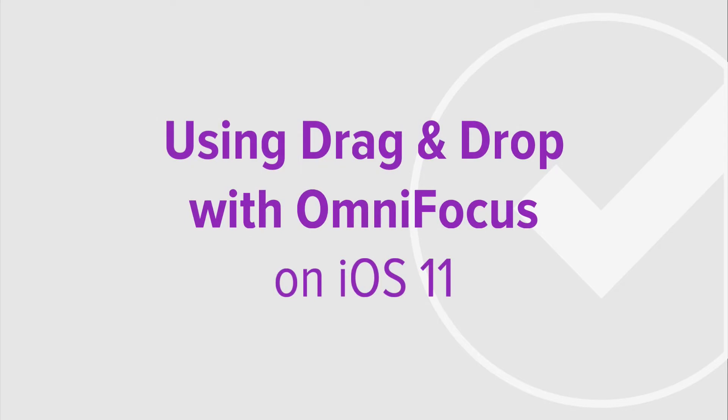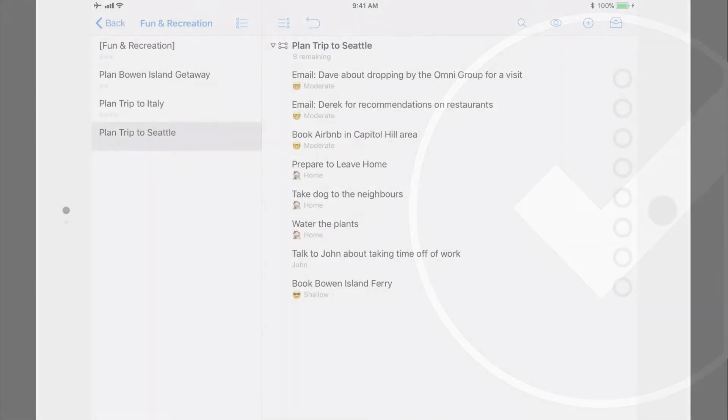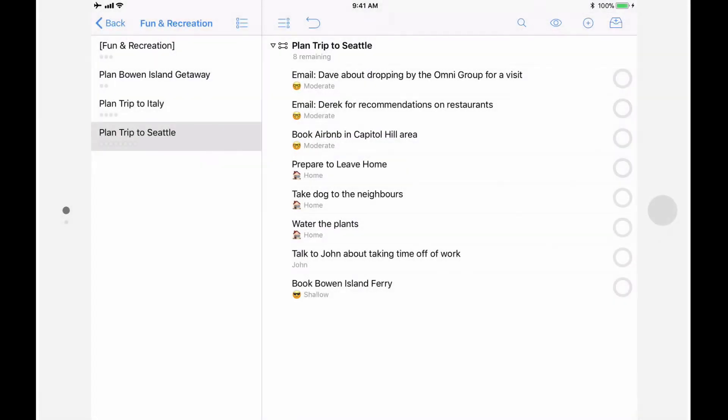First, let's look at how drag-and-drop works within OmniFocus, a feature that's supported on both iPhones and iPads. Let's start by looking at how you can use drag-and-drop to rearrange items within a project. Let's say you're reviewing your planned trip to Seattle project and want to reorder the actions.